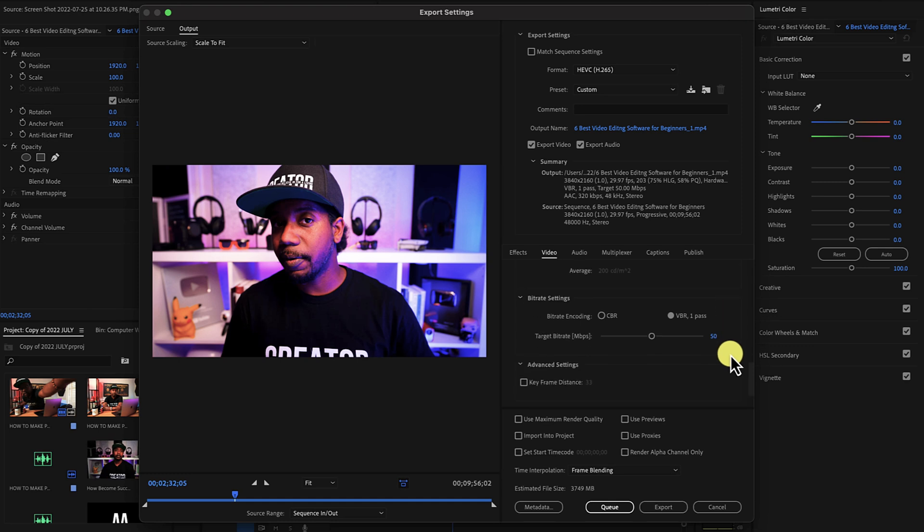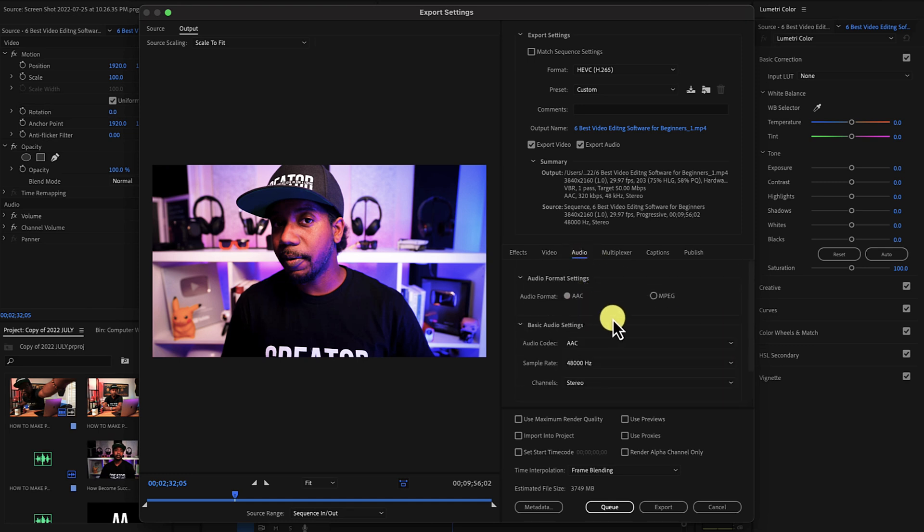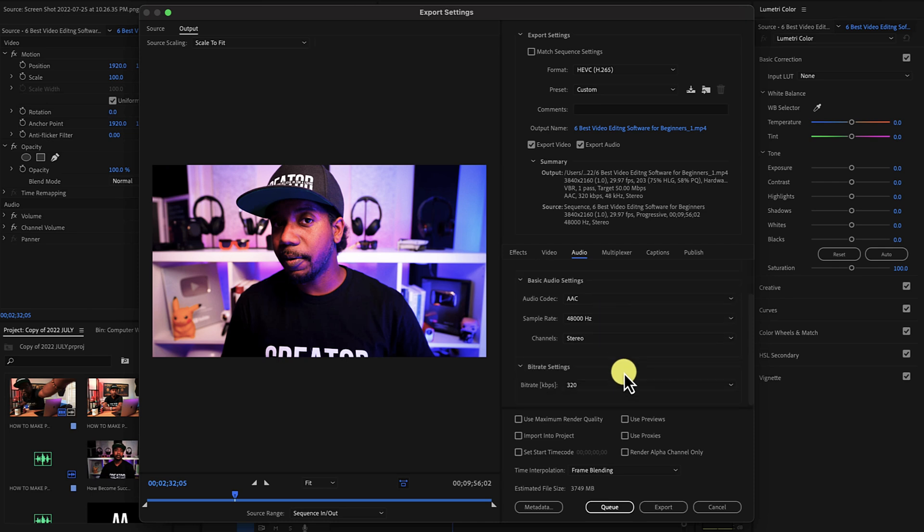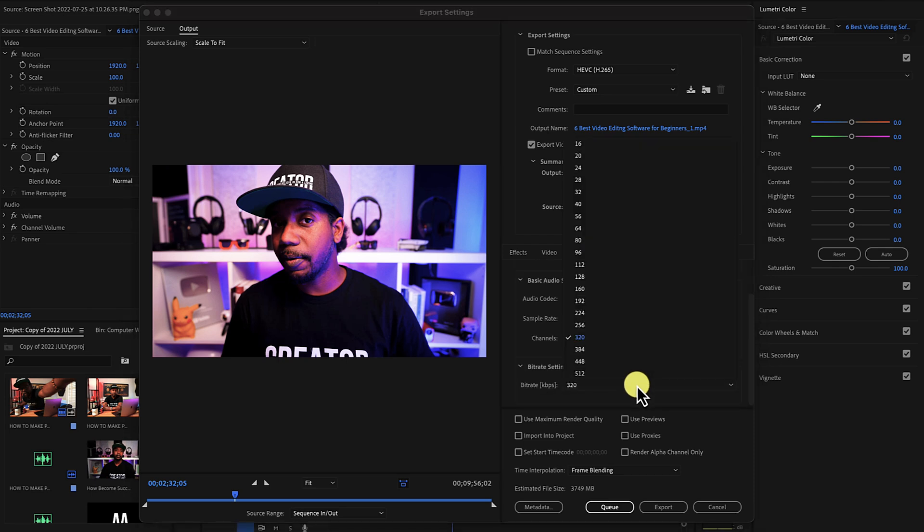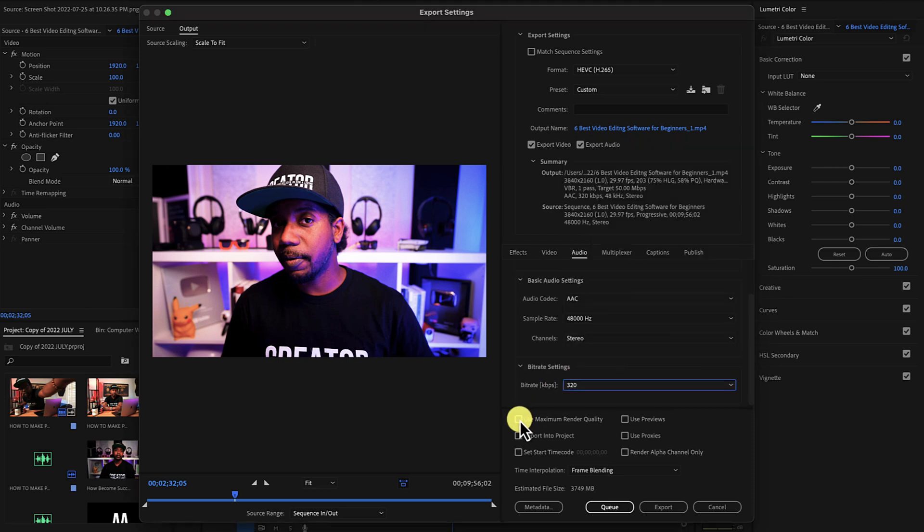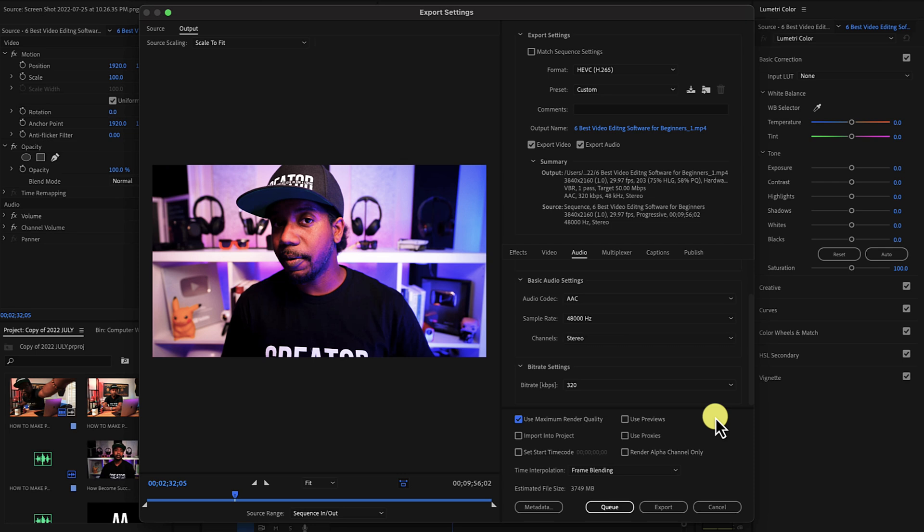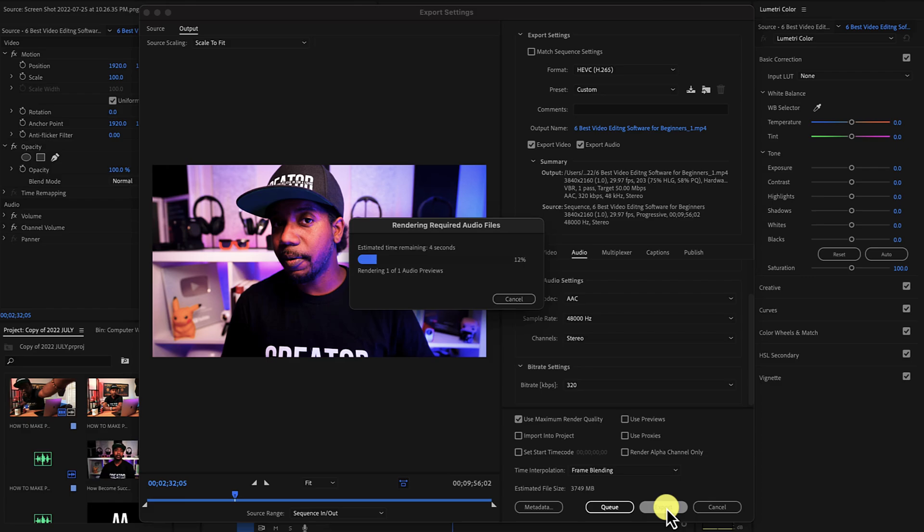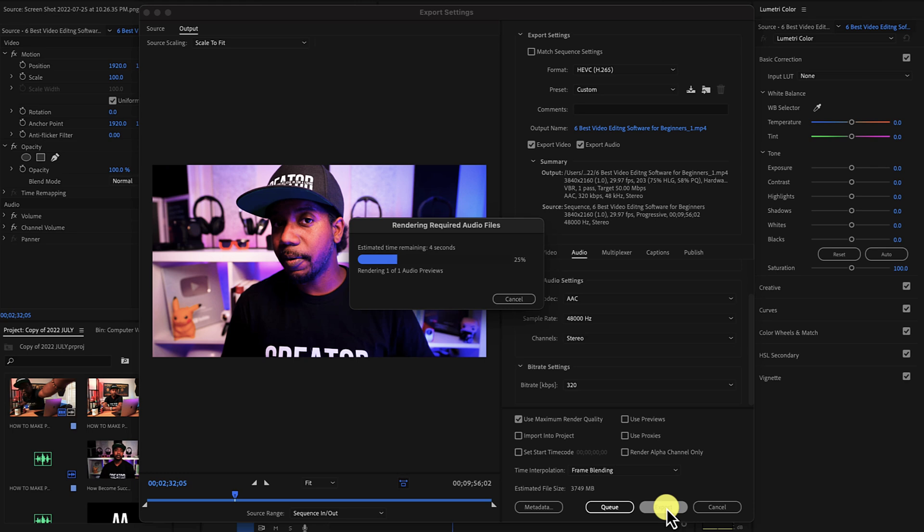Next, go to audio and set the bit rate to 320. Make sure you're checking off maximum render quality, and from here, you can click either export and start rendering your video, or you can send it to the queue in Adobe Media Encoder, and then render it that way if you want to do this in batches, or if you want to try to reformat multiple versions of the video for any reason.